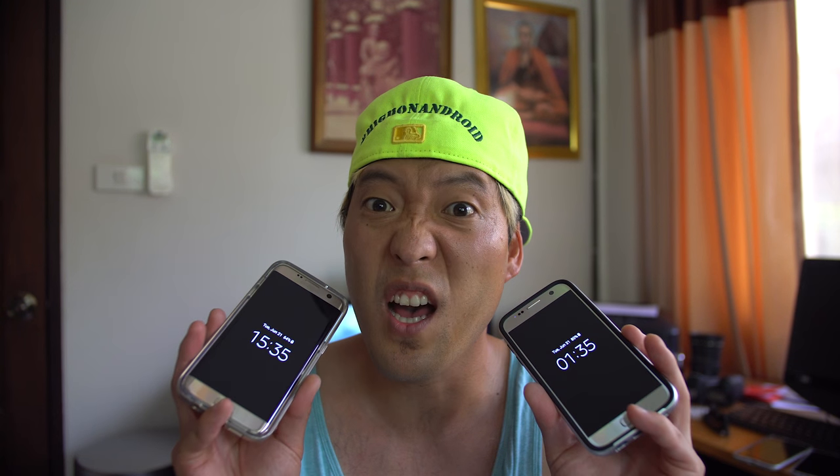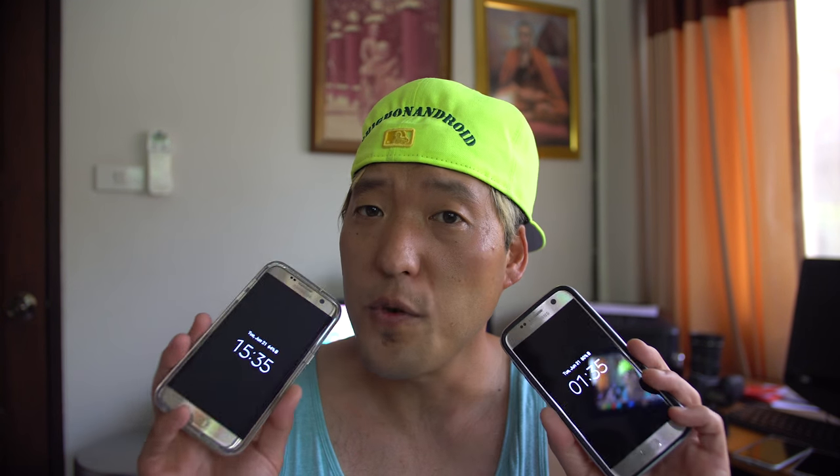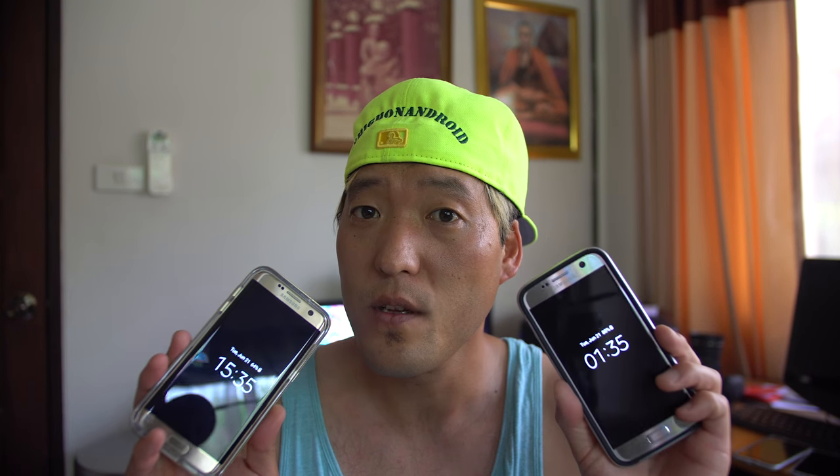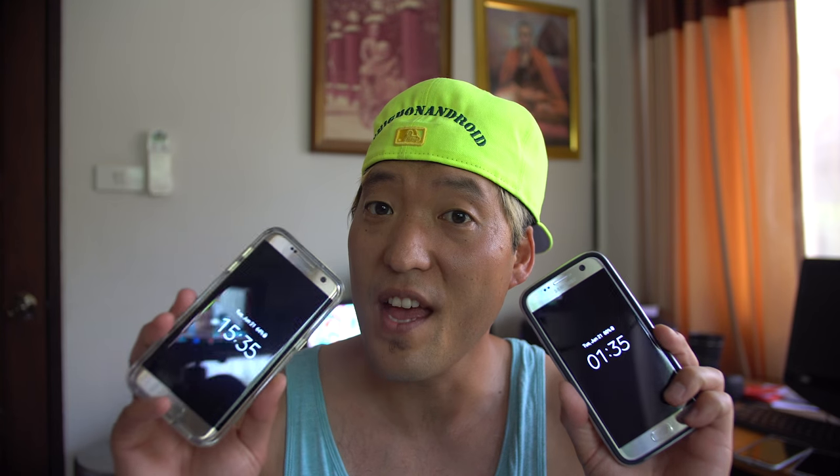Hi guys, probably the biggest problem with the Galaxy S7 and S7 Edge is that the speakers are not loud. Now that is due to the waterproof design, but there is a way to make the sound a lot louder. If you install KingROM for your Galaxy S7 or S7 Edge, you can get your speaker sound just as loud as last year's Galaxy S6. So let's go do this.